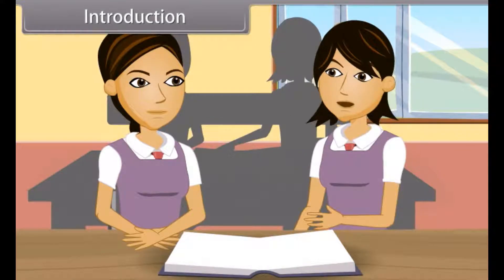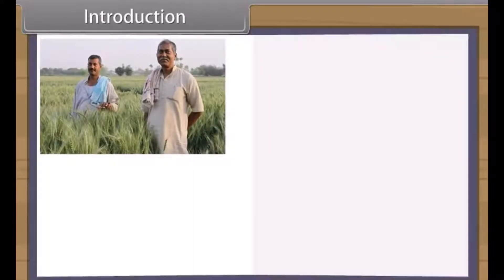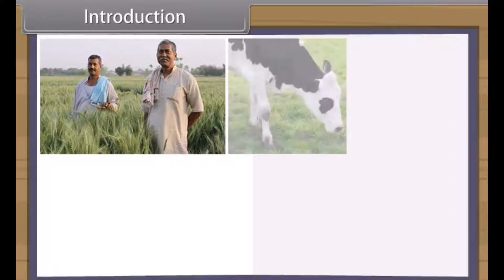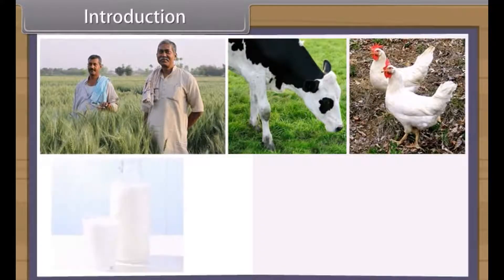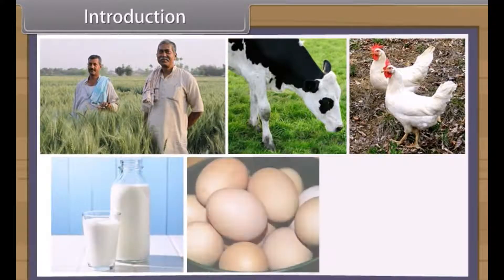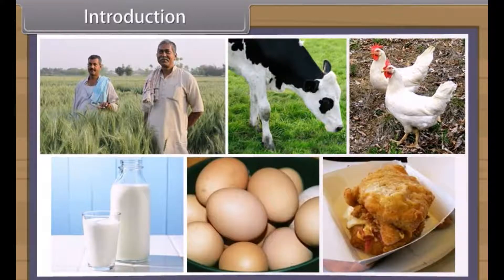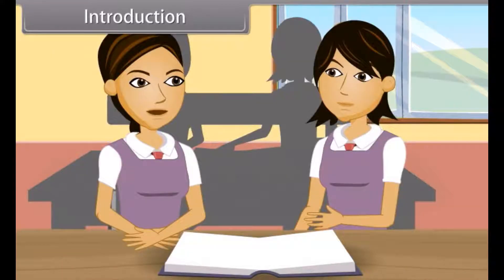As the human population of our country is increasing, in addition to increasing crop production, we also need to increase animal production to meet the demand for milk, eggs and meat. Therefore, it is necessary to increase our production efficiency for livestock.